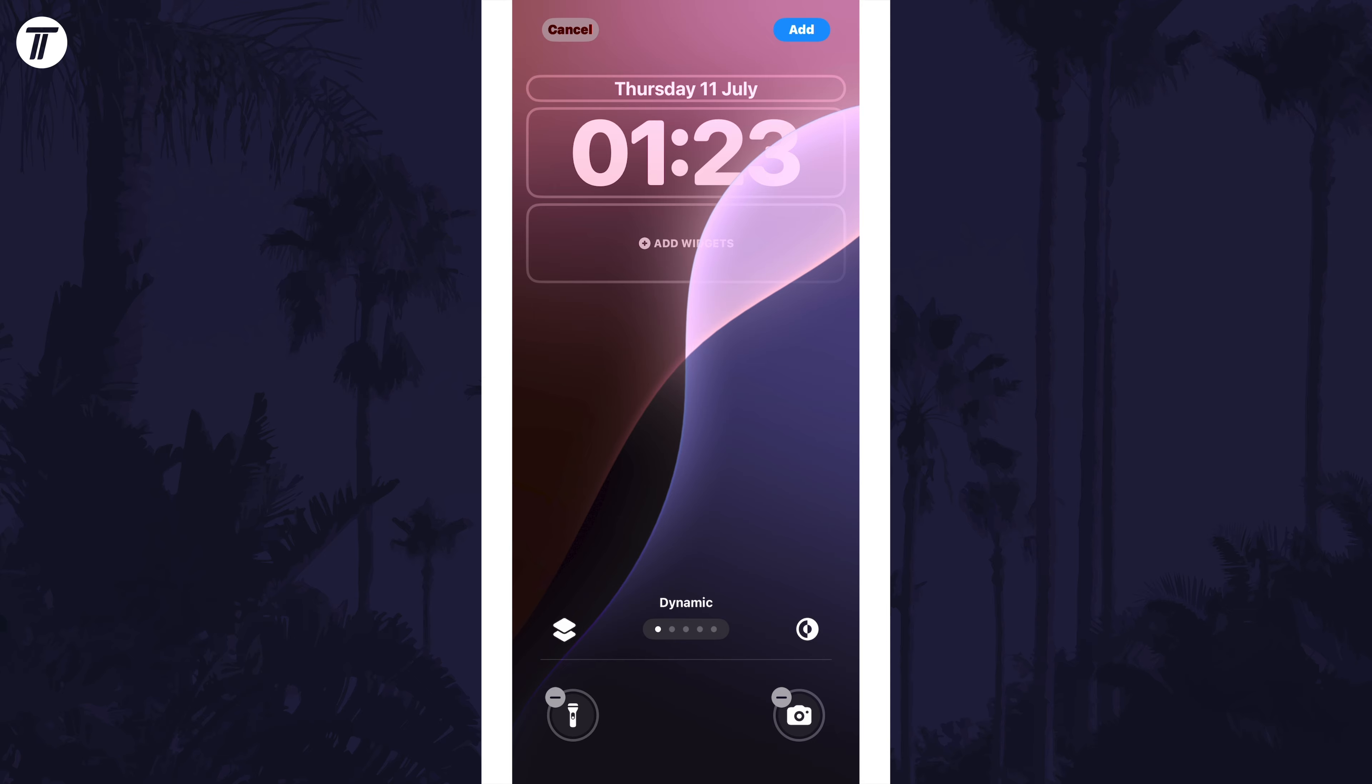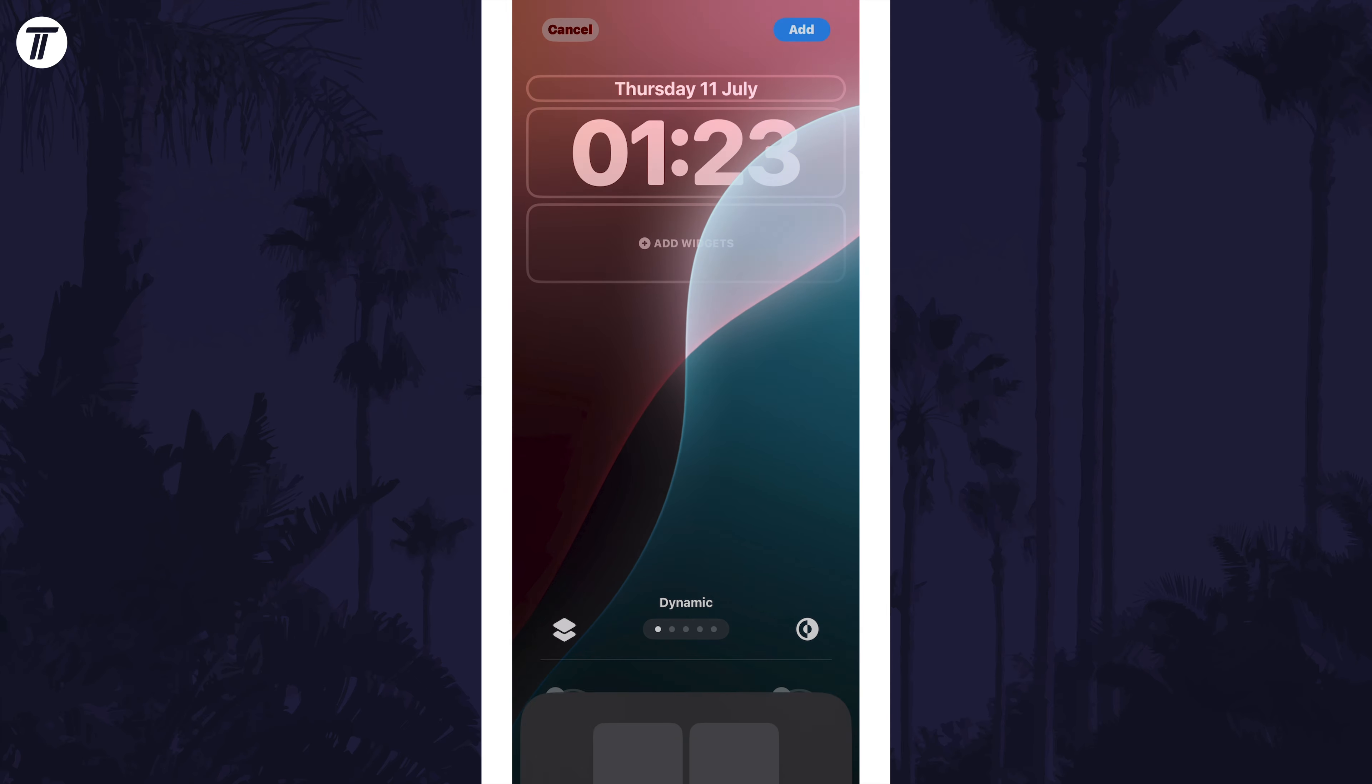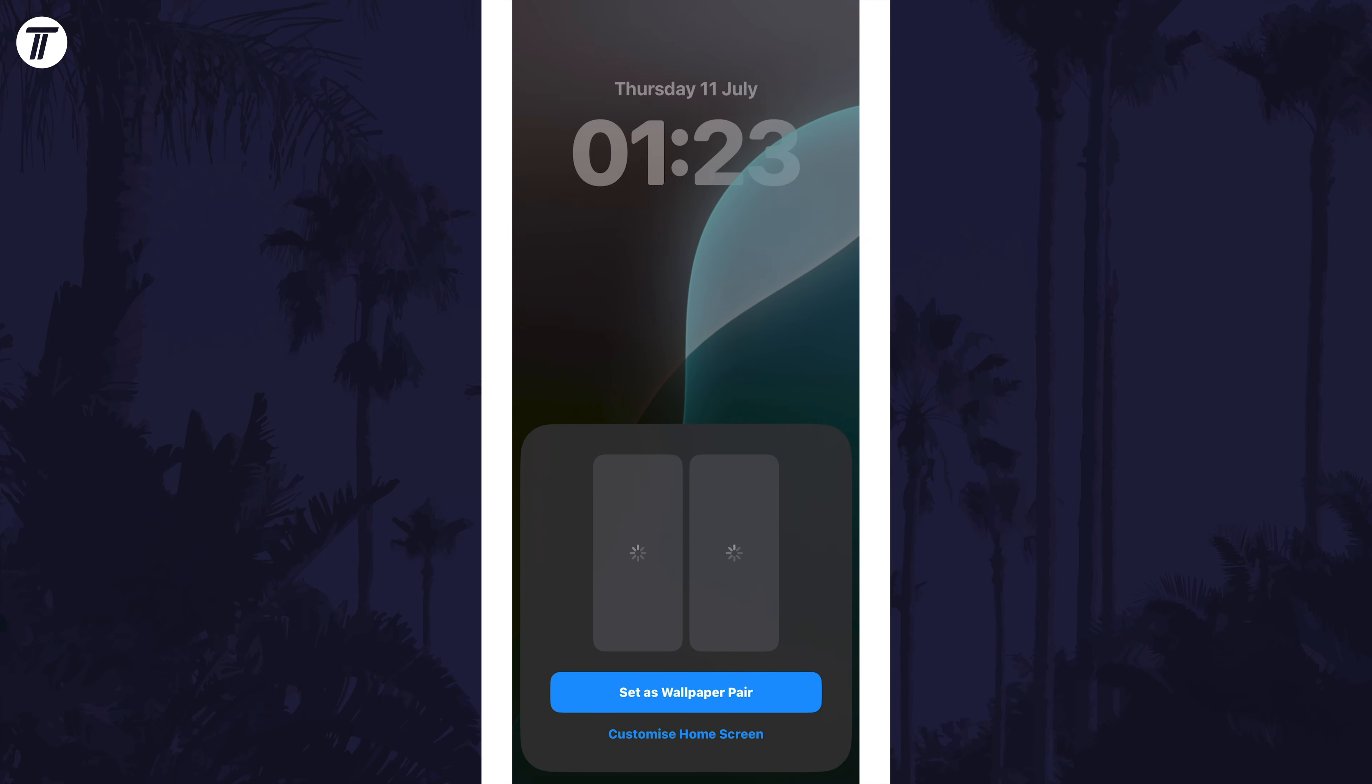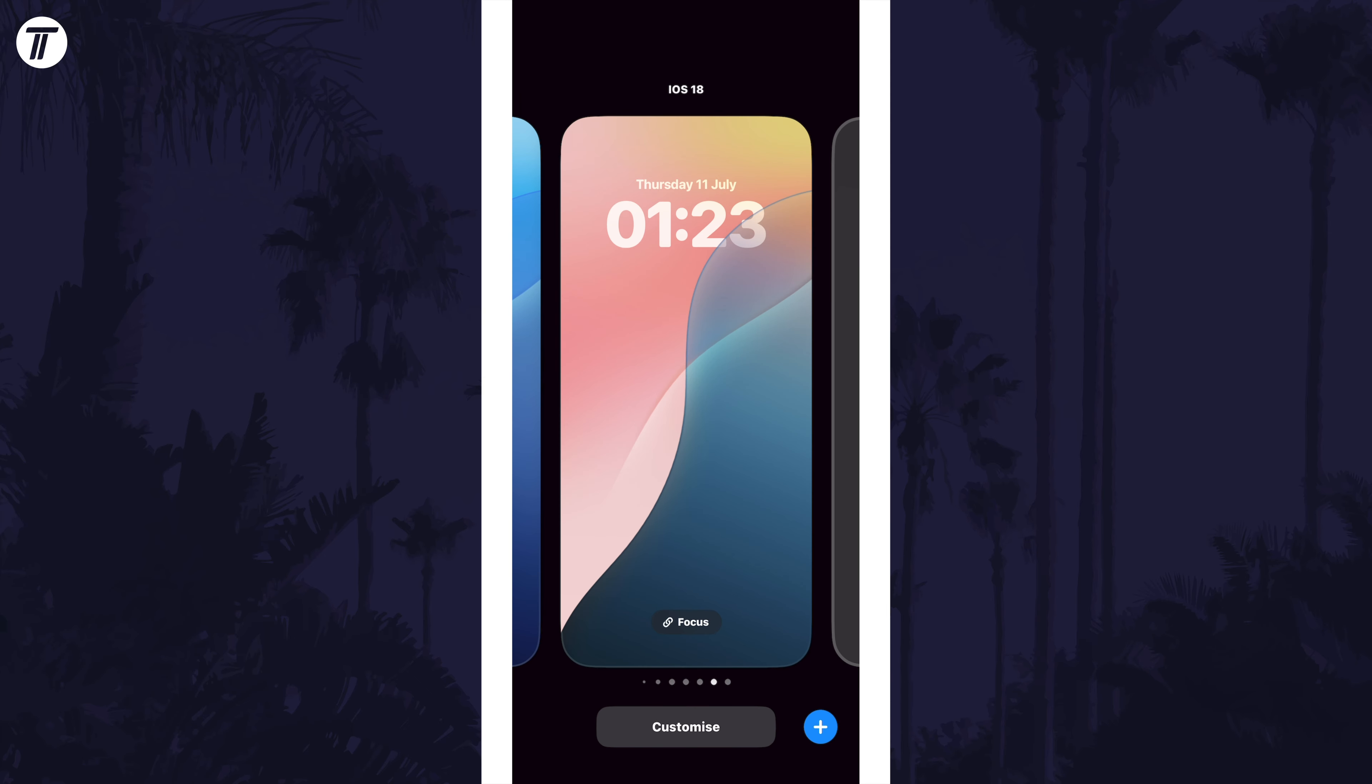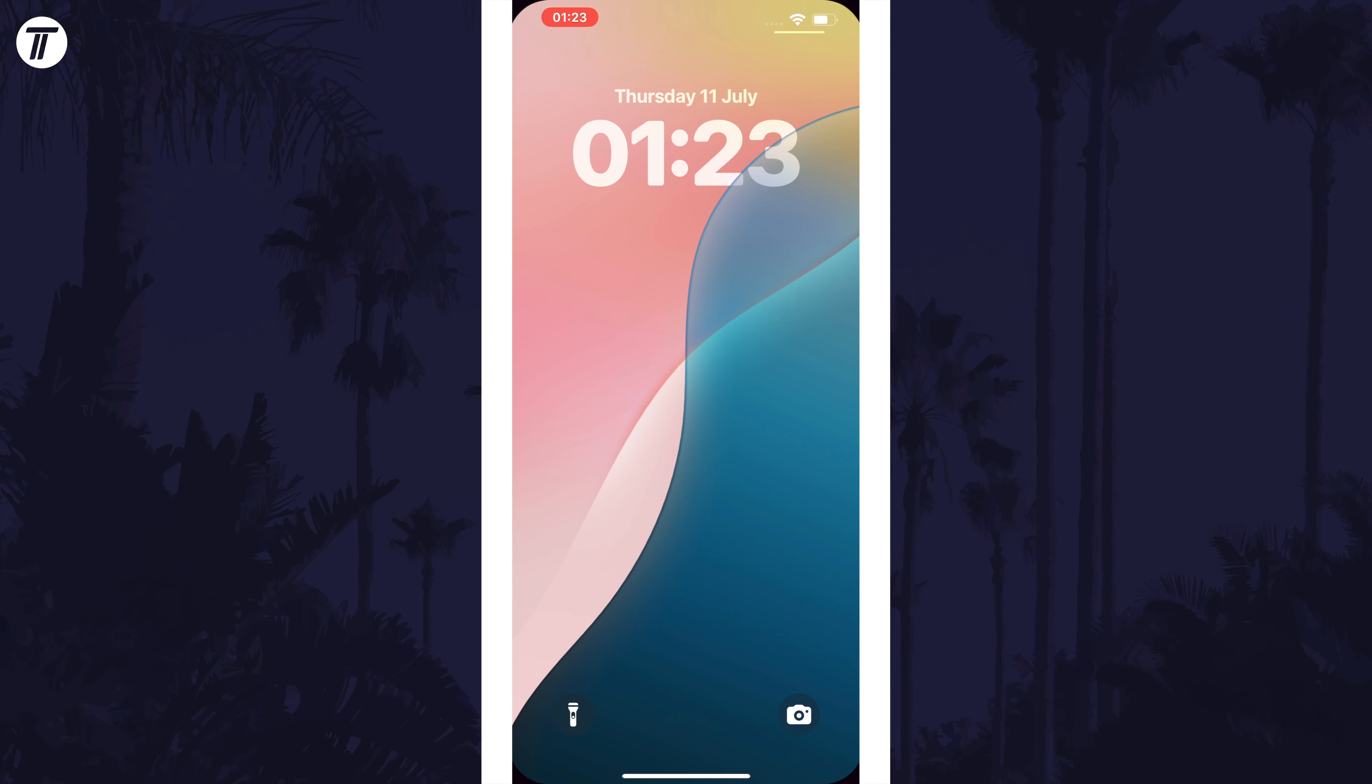Once you're happy with the lock screen, tap on add in the top right corner and then tap on set as wallpaper pair. Now tap on it to select it and it should be set on both the lock screen and home screen.